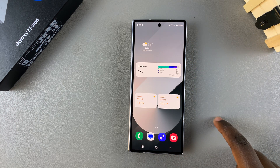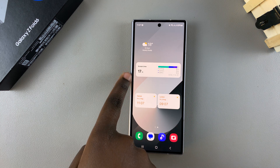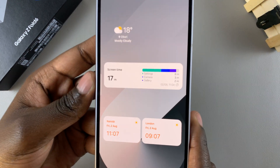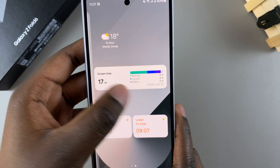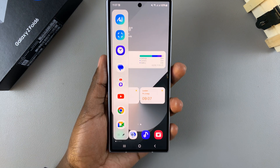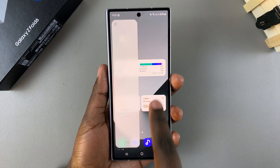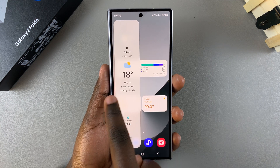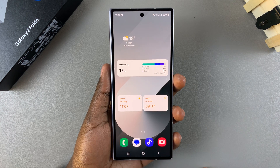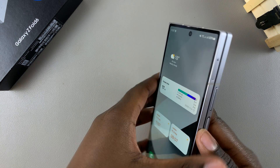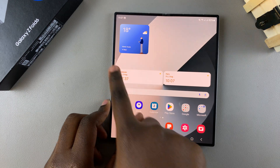To access your edge panel, look for the panel handle on the side of your screen — whether it's set to the left or the right — and swipe out. You should see the panel appear. If you've added multiple panels, keep swiping until you get to the panel you specifically wanted. These instructions apply when the phone is unfolded.